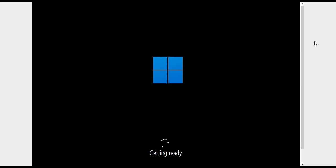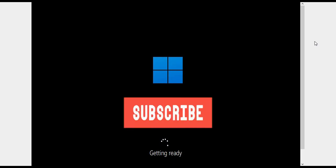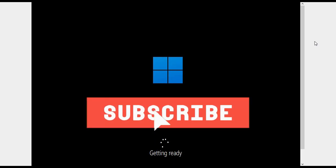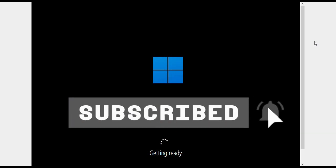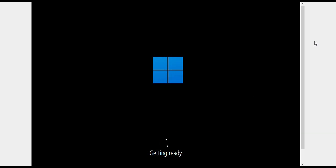It will take some time. By the time, you can subscribe to my channel and hit the like button if you are enjoying this video.